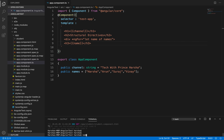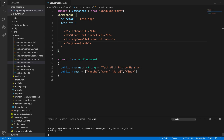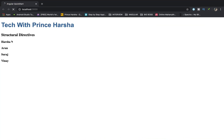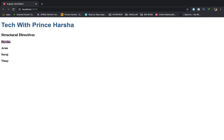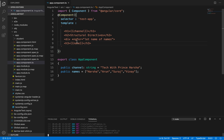Let's run `npm start`. On the web page, we can see all names getting displayed, starting from the first name to the last — all four names are displayed. This is how we perform looping using the ngFor directive. Notice the asterisk symbol — this indicates that it is a structural directive.